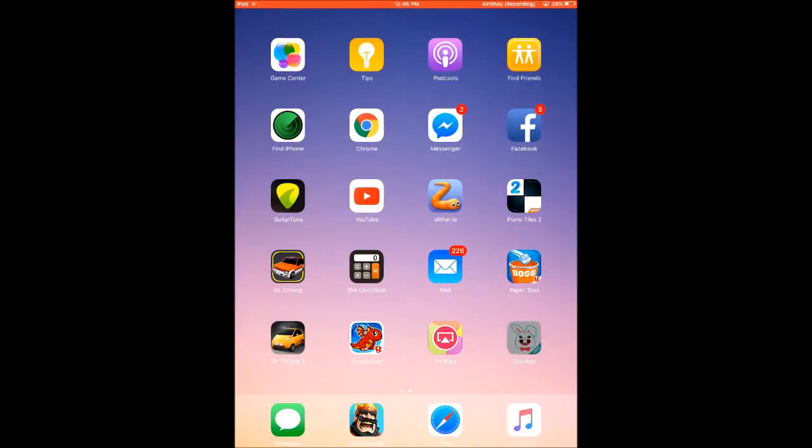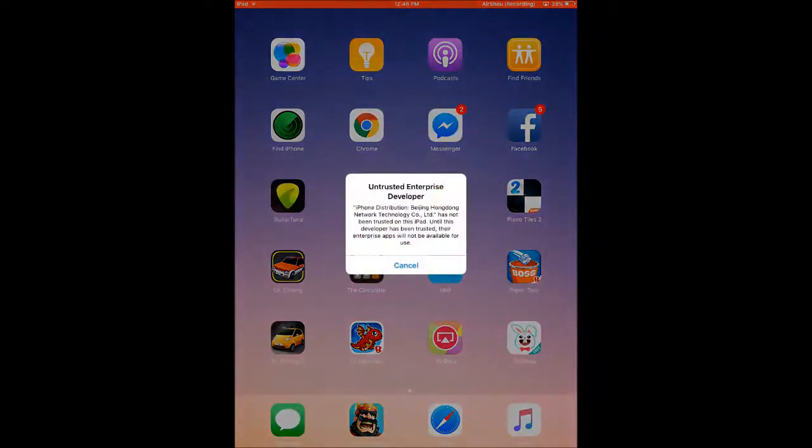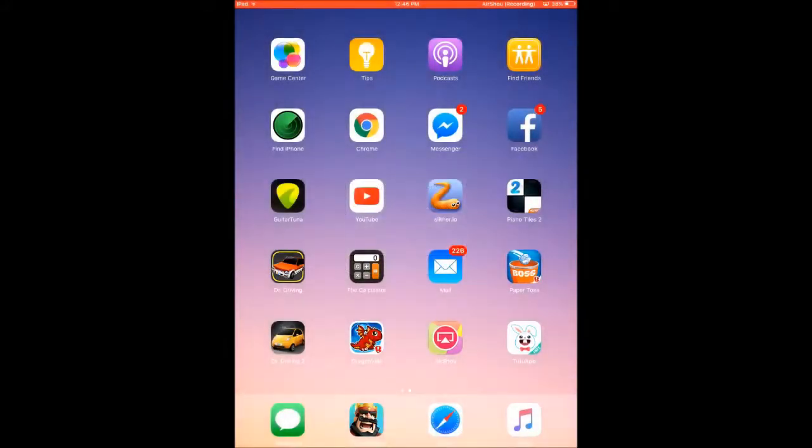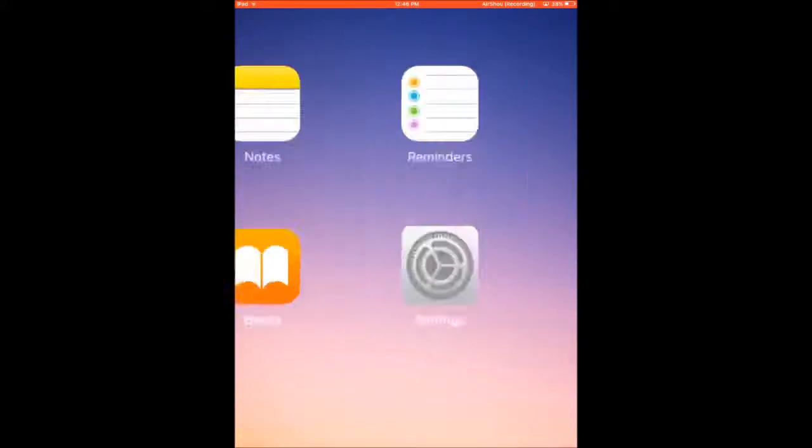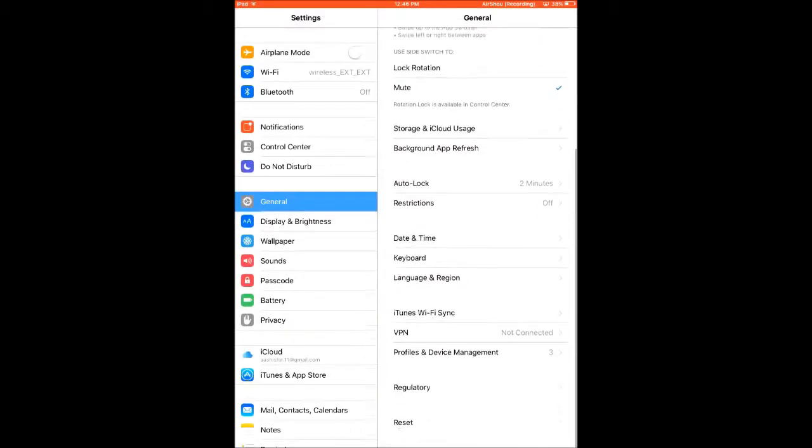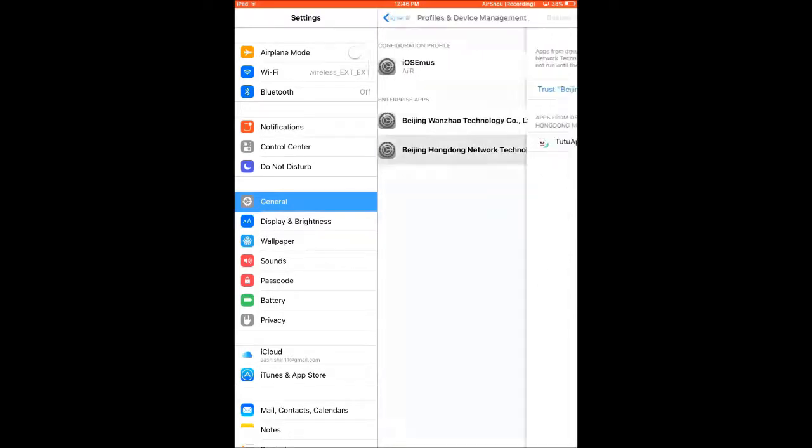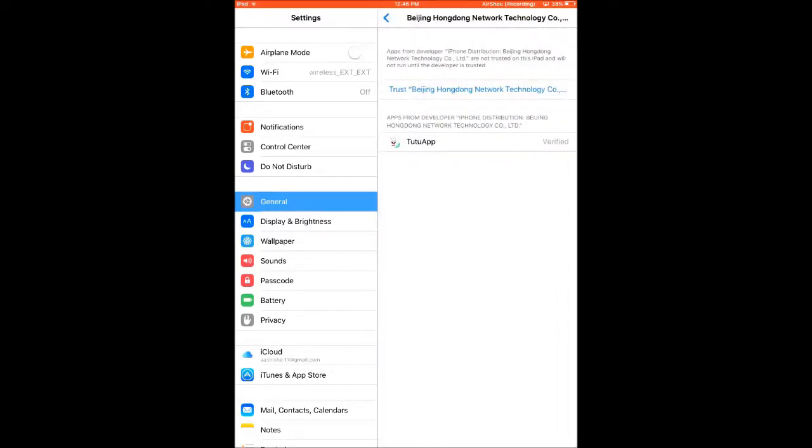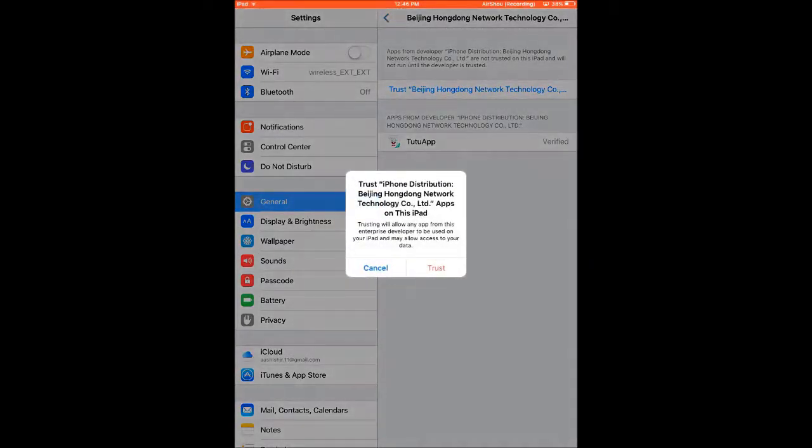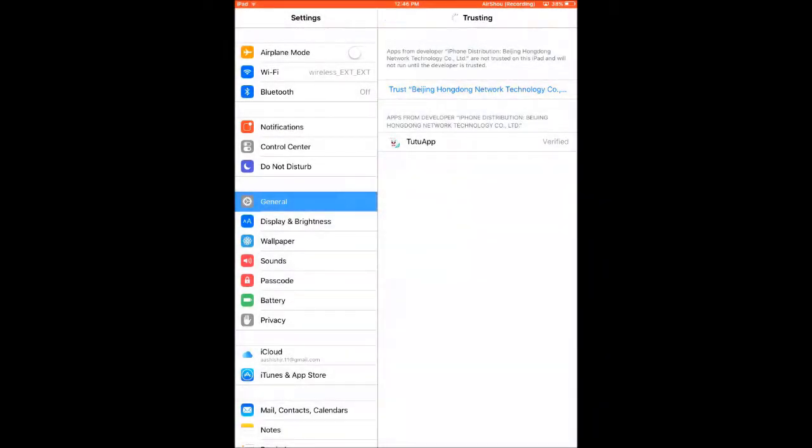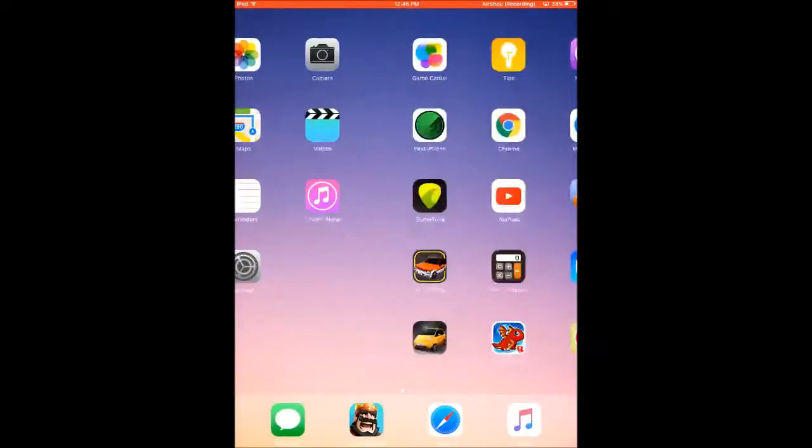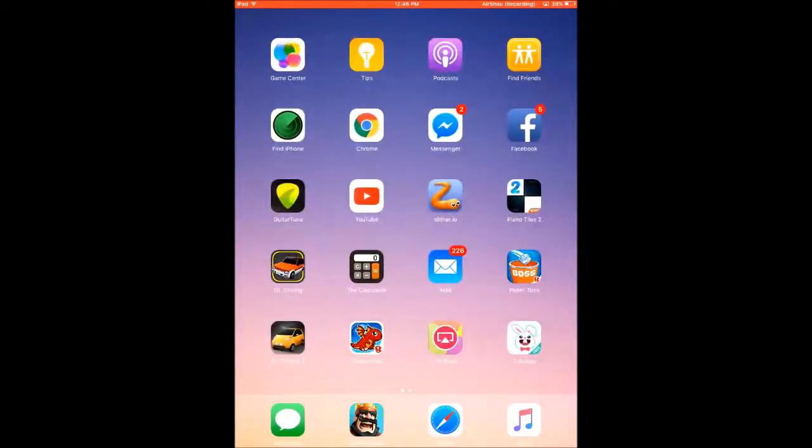After you have clicked on Install, you can see that it will start installing on your home screen. It might take a few seconds. When you open the app, it says Untrusted Developer. Then you need to go to Settings, go to General, and scroll down to Profiles and Device Management. Go to this one and click on Trust and trust the app.